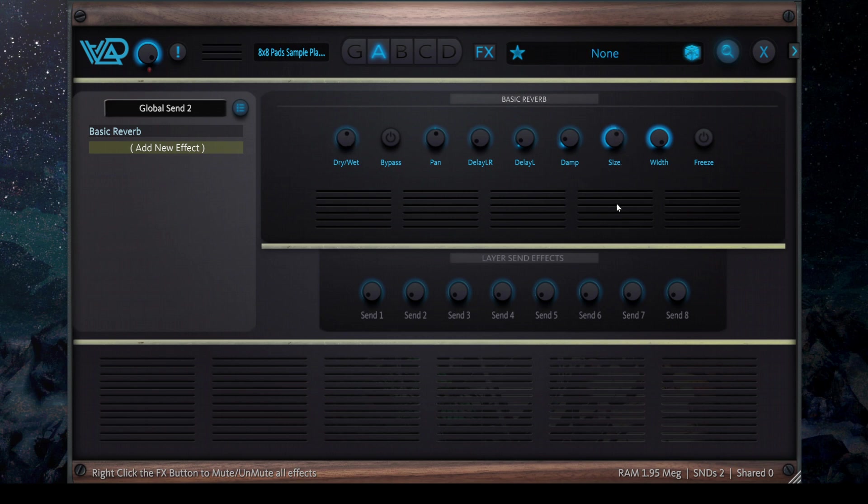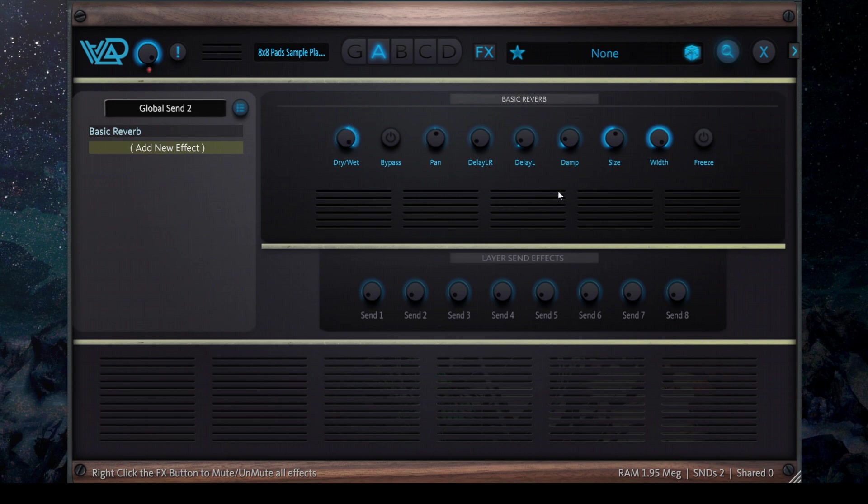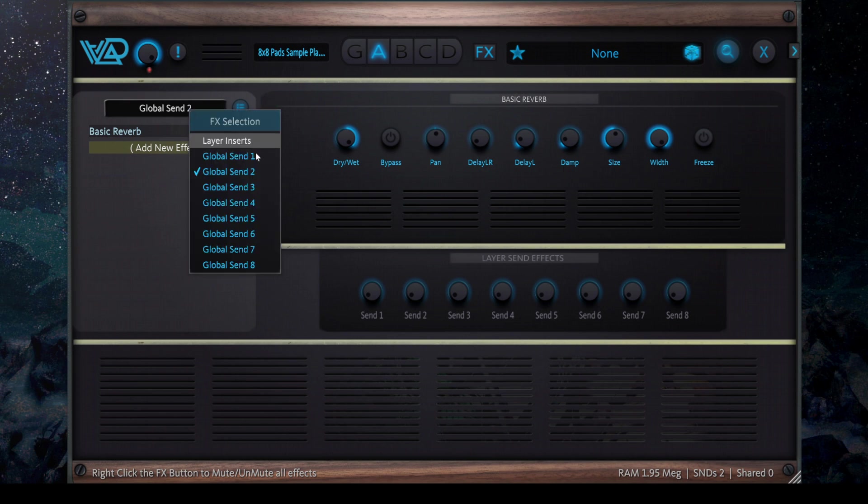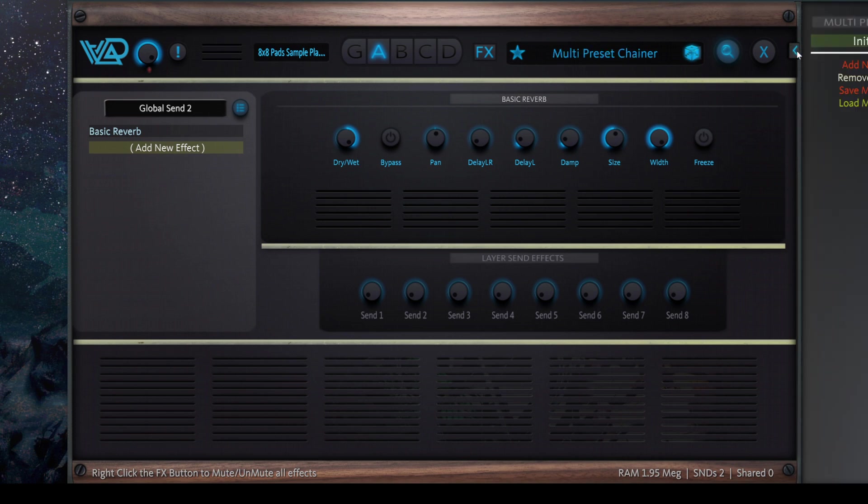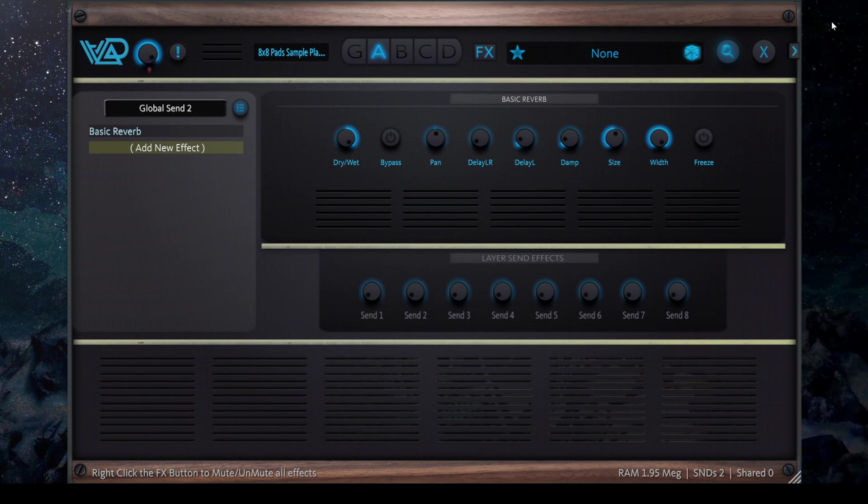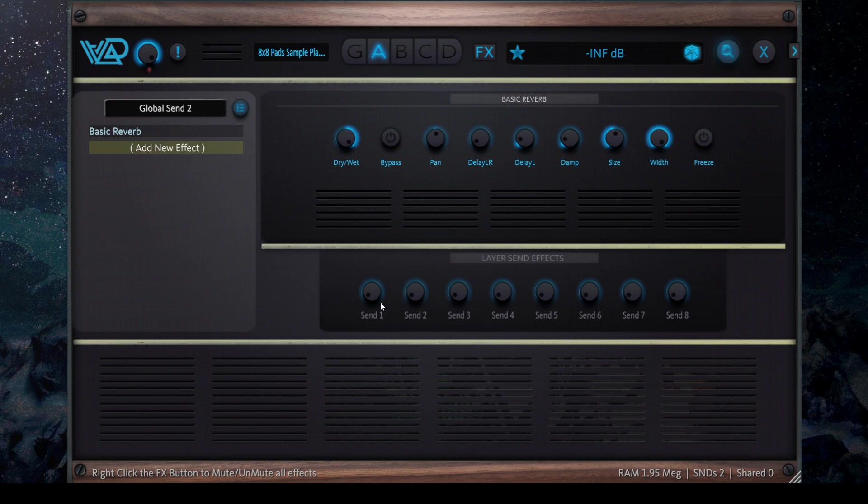This is a very long one. So now you have Global Send 2. This is per preset, so if you open the multi-preset chainer, I'm not going to show now, but you can add another preset and it's going to have its own Global Send. So each preset has a Global Send collection, let's say, and you have eight sends that you can send each layer.